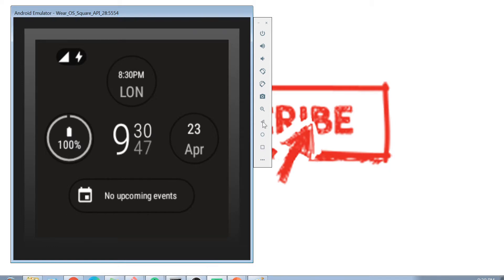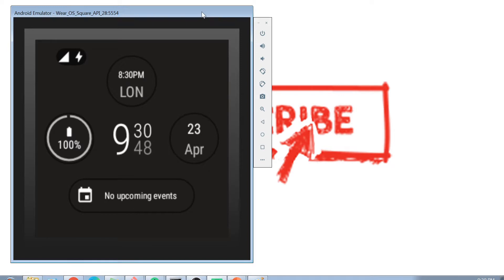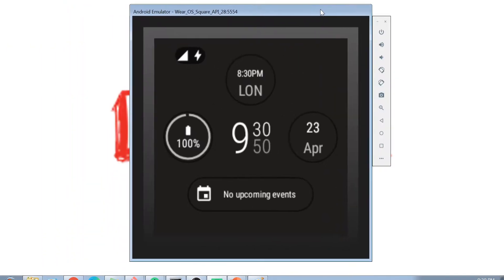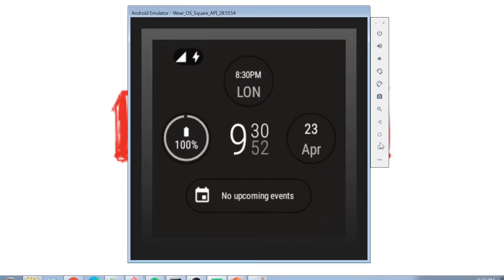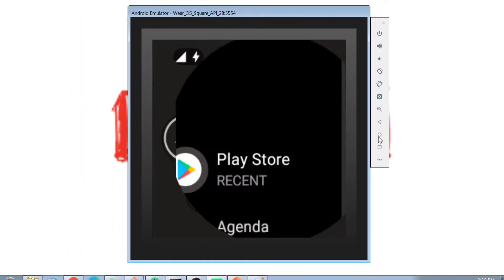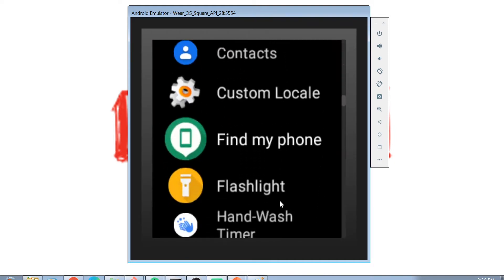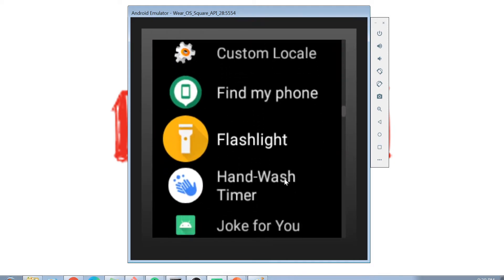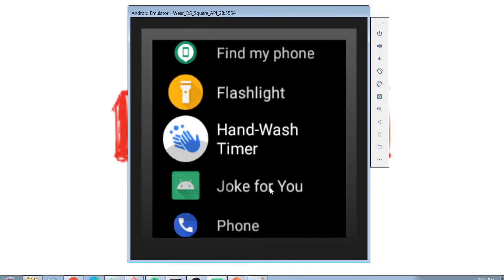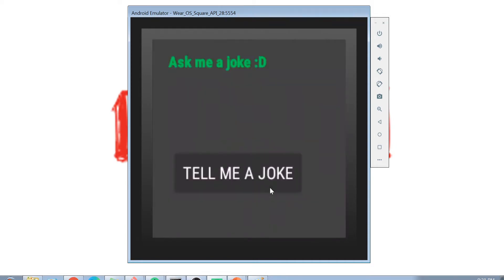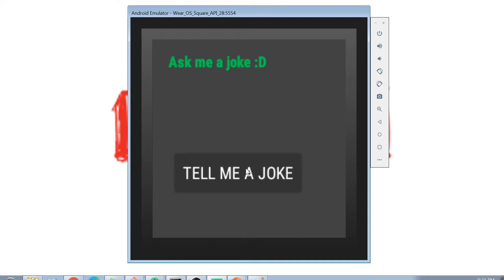Let's see if this watch can actually help me. It definitely tells the time pretty nicely. Let's check the Play Store — oh yeah, there is an application called 'Joke for You.' Let's open it. It is asking me to ask it a joke, and I do want to hear one, so I click on it and say 'tell me a joke.'